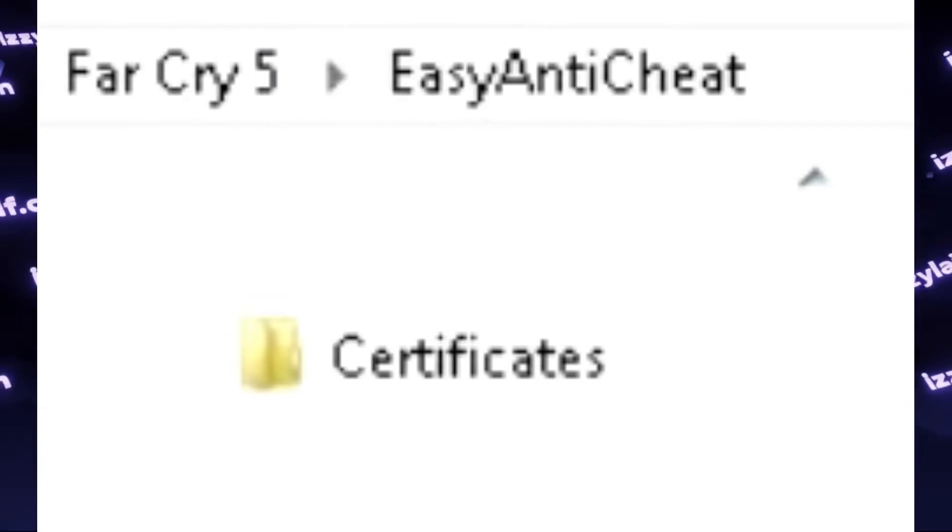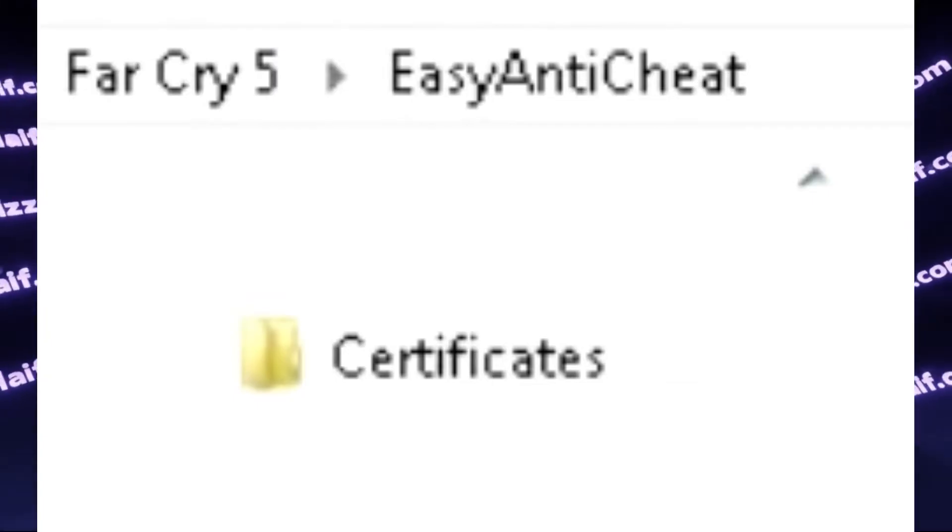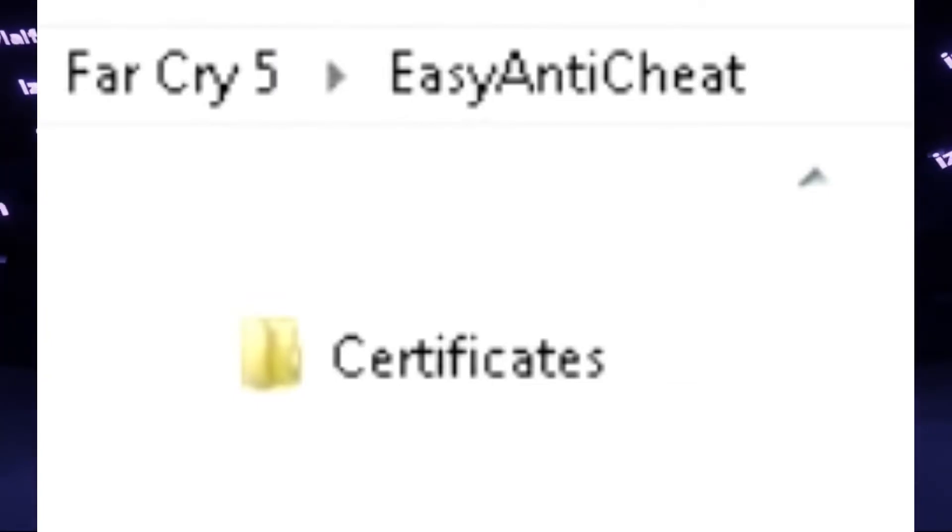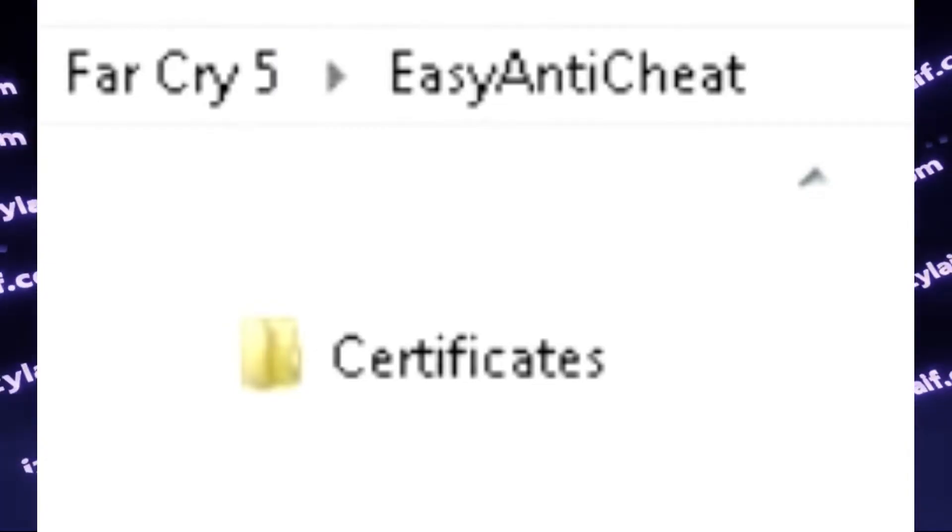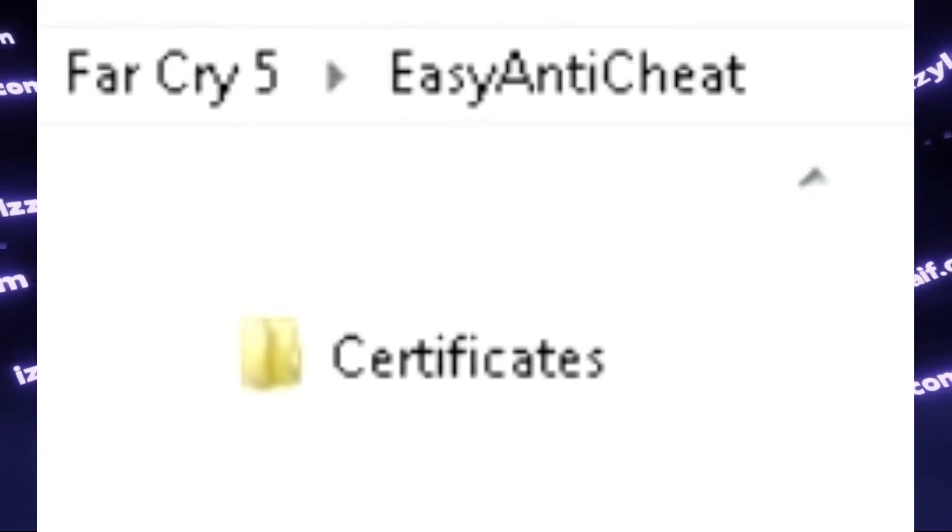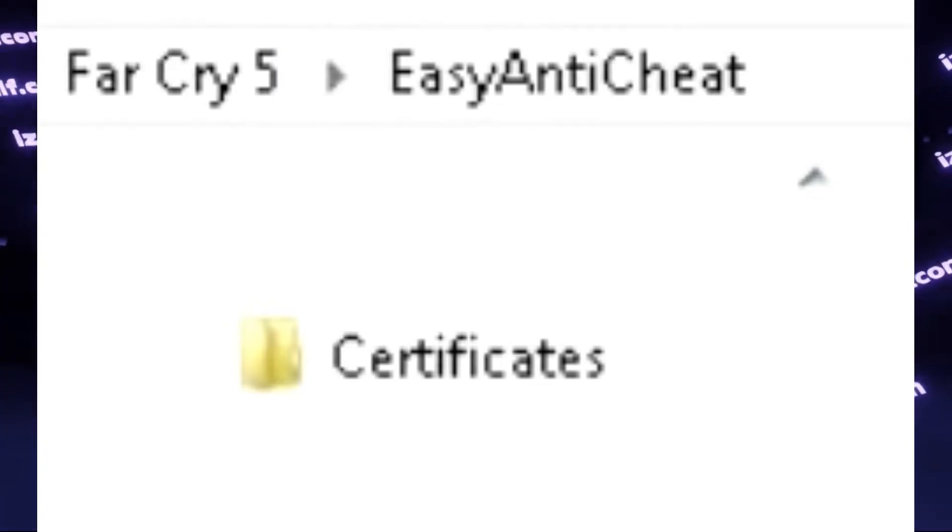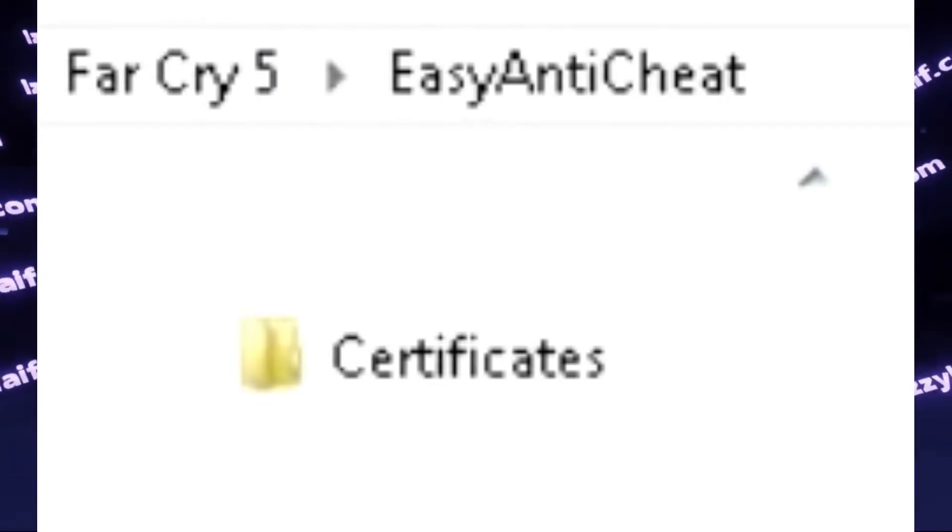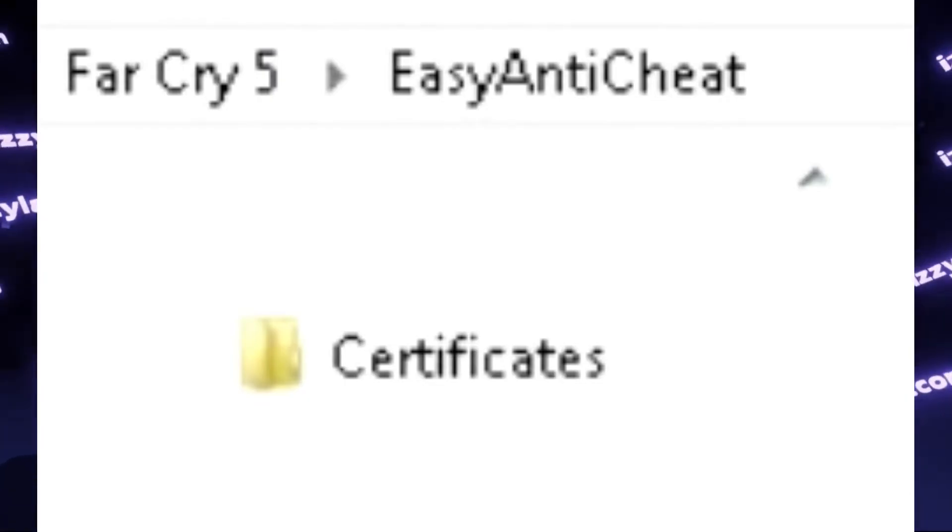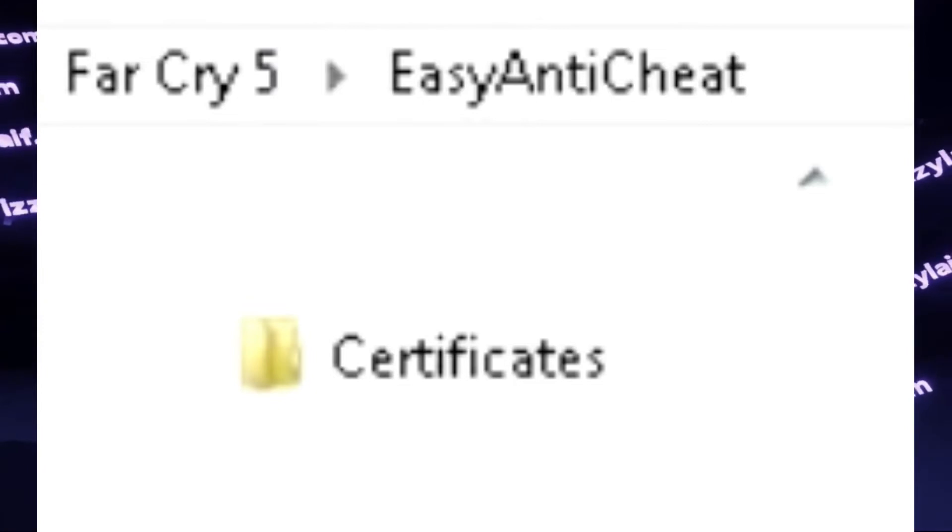All you have to do after that is delete the contents of this folder. If the system doesn't allow you to do that, reboot your computer and try again. After that, just launch the game. The Anti-Cheat will redownload newer certificates, and the game should launch just fine.